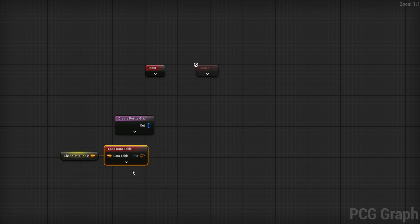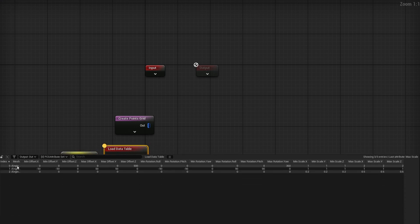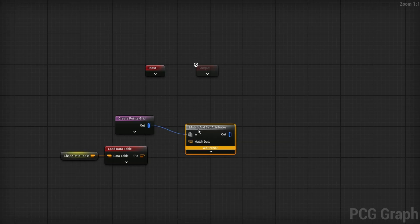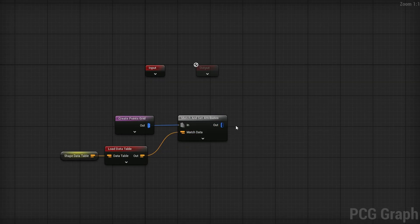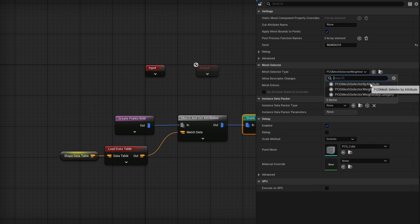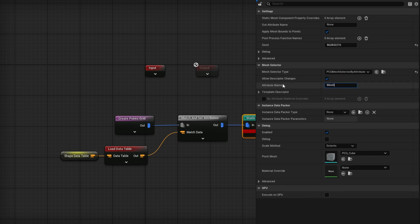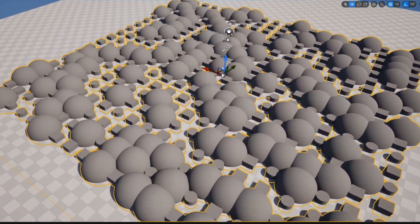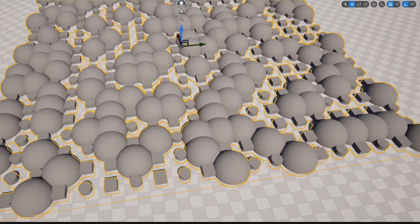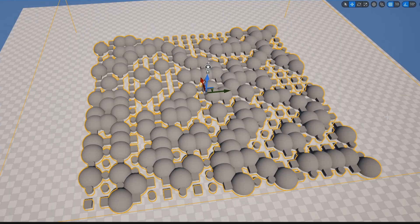Pressing A on the data table node shows all our attributes: Mesh, Min/Max Offset XYZ, Min/Max Rotation, and Min/Max Scale. To randomly assign them to points, drag out and search for Match and Set Attributes — the match data comes from the data table. Then drag out a Static Mesh Spawner, change the mesh selector type to By Attribute, set the attribute name to Mesh, and you can already see spheres, cubes, and cylinders appearing — though without the transform data yet.